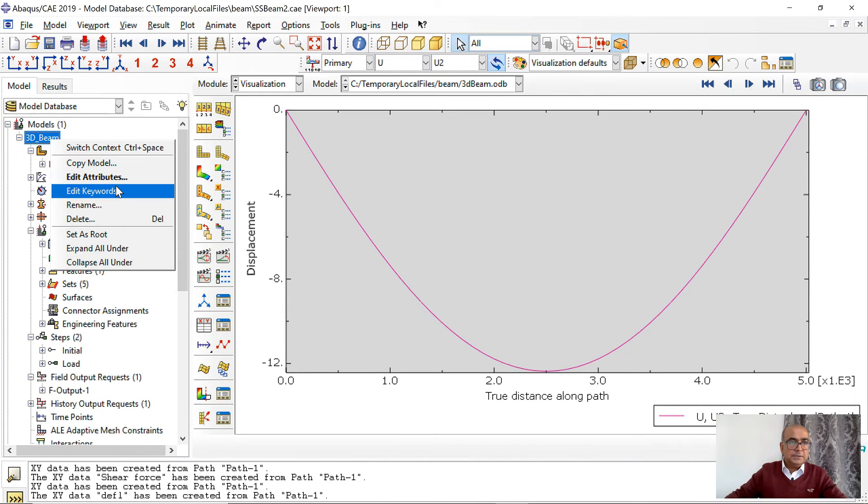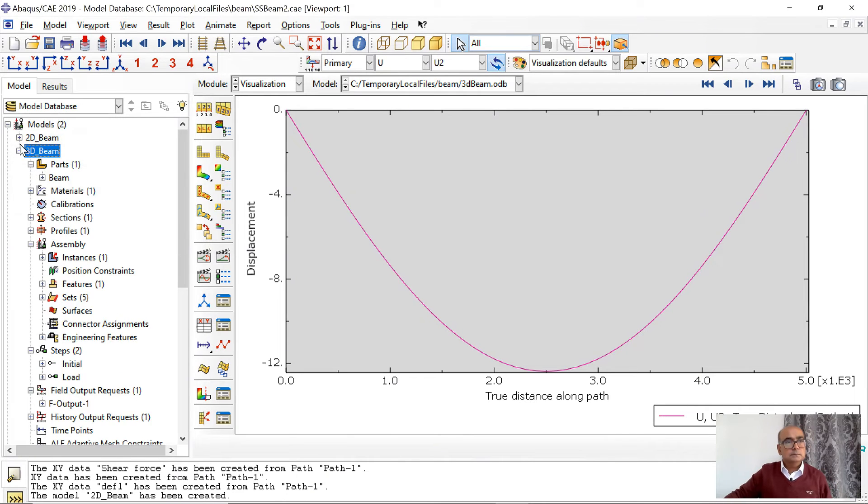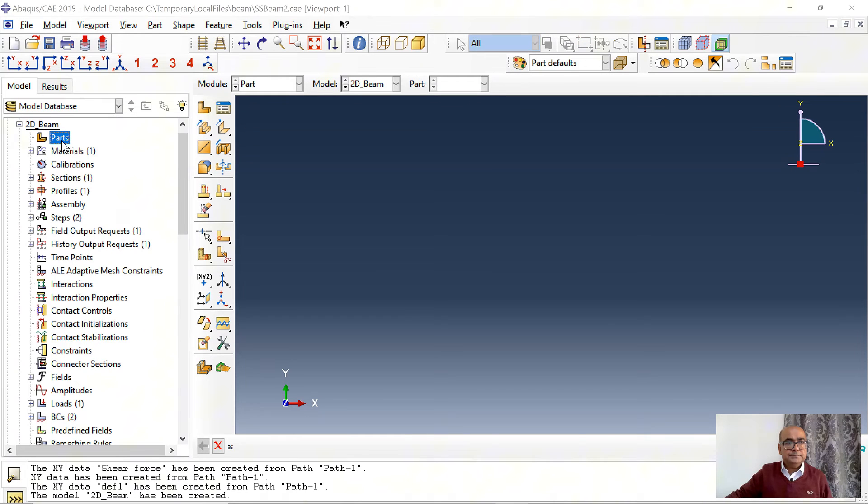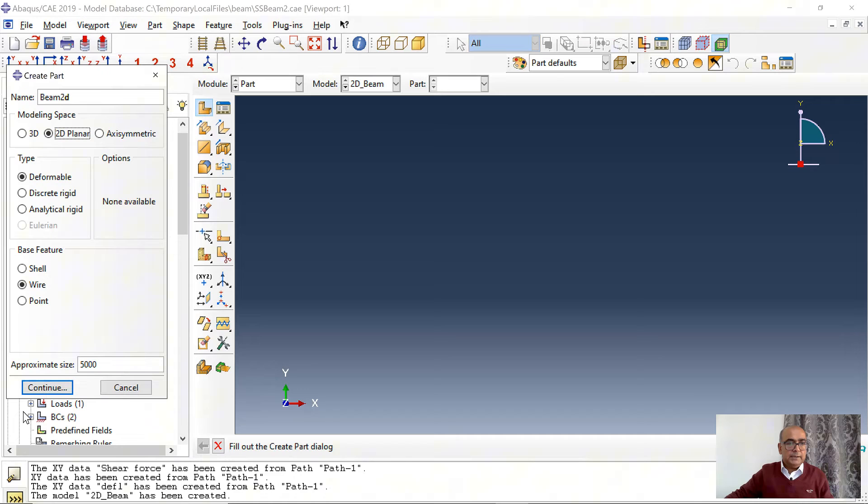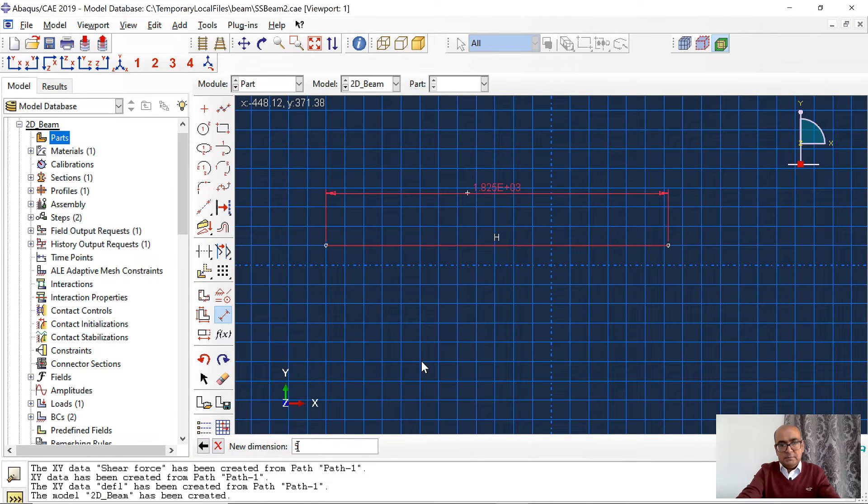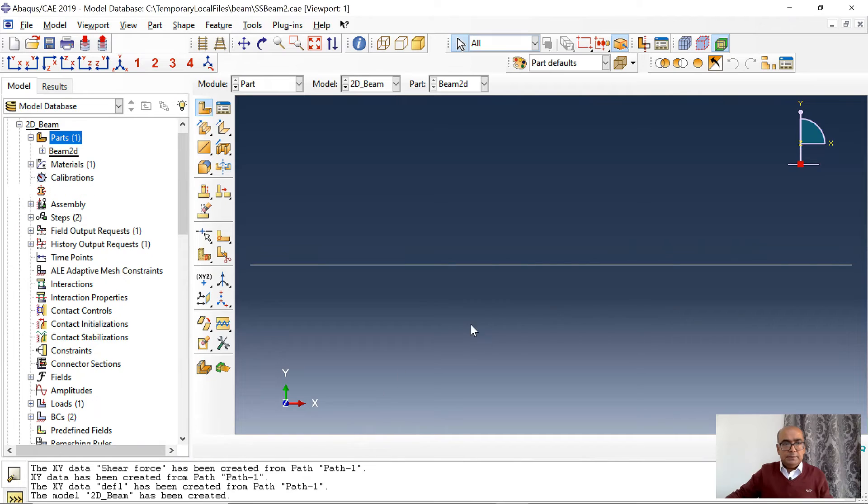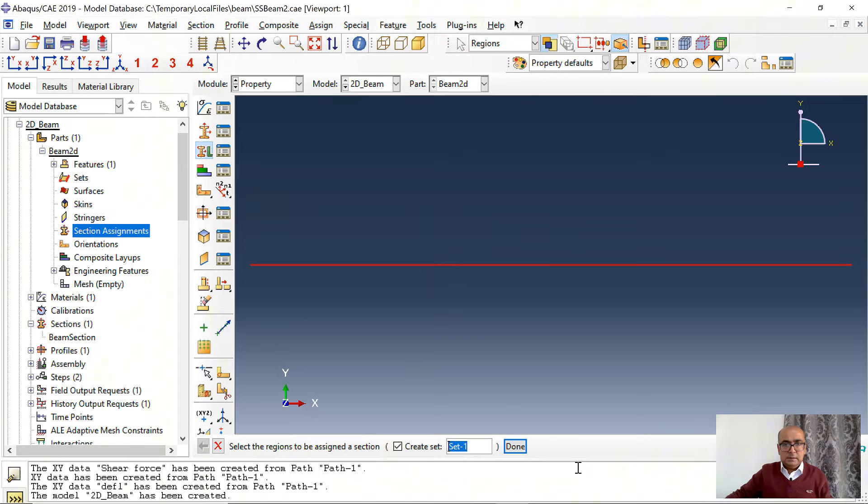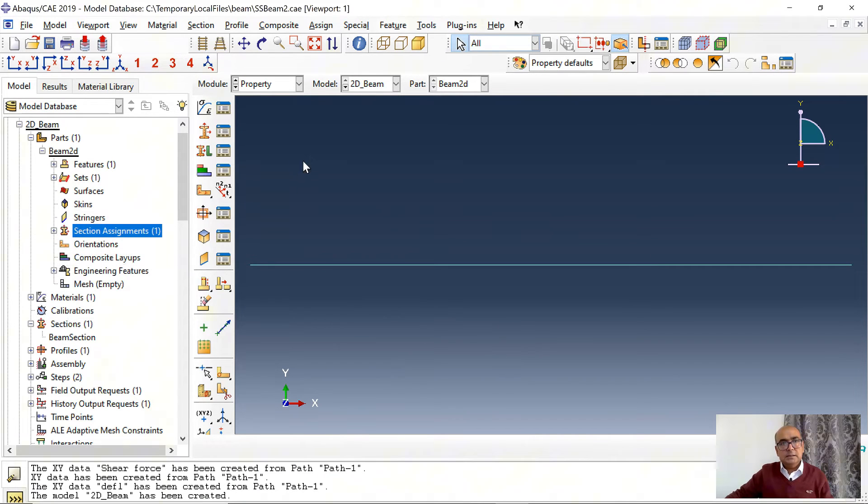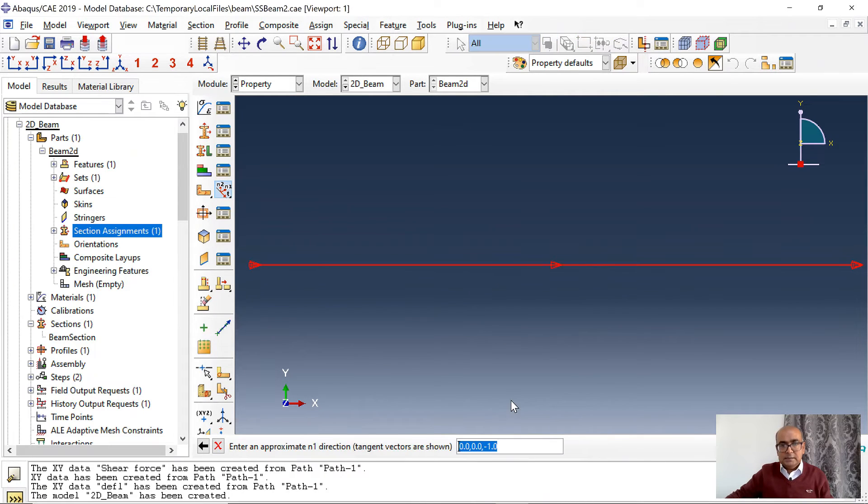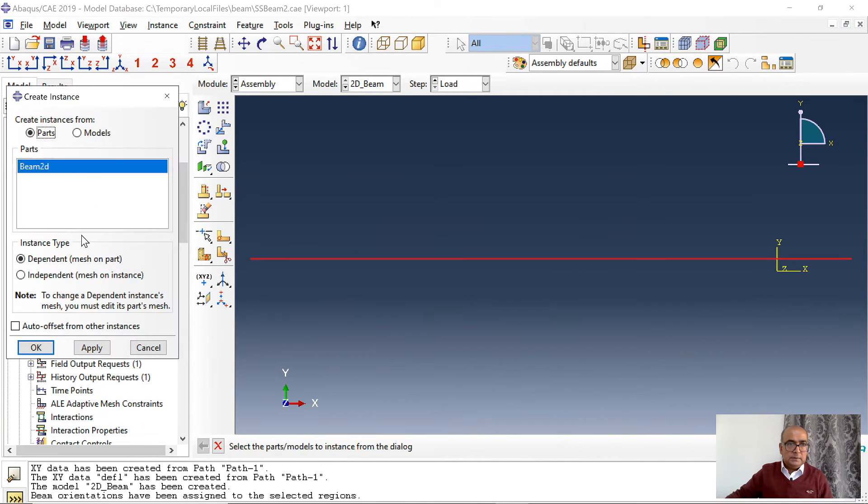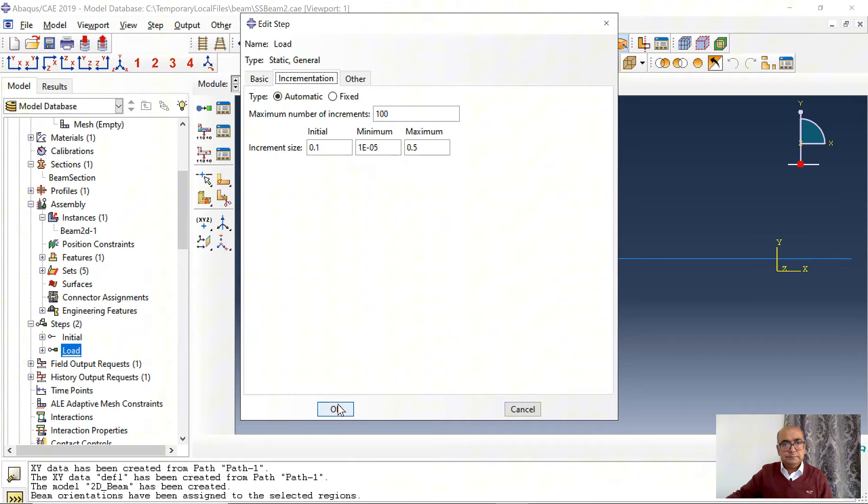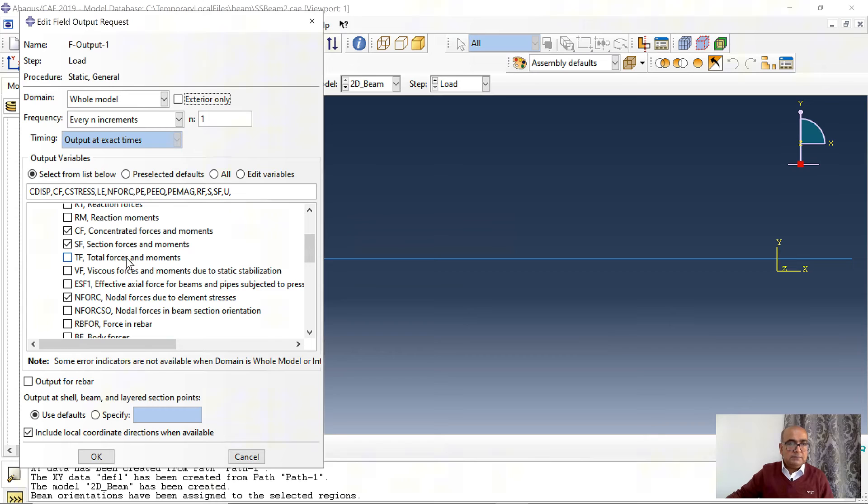Now I want to create the same model but in two dimensional space. For this I will first copy this model. Copy model. I will say 2D beam. And I will delete this part and create part again. Go to part, beam 2D, 2D planar, deformable wire, 5000. Click on line again and create a line. Click on dimension and create a dimension of 5000. Now I have to assign a section to this beam. Go to section assignment. Assign beam section. Then I have to assign the beam section orientation as well. Go to assembly instances. Beam 2D. And steps. Steps are fine. The field output variables. Make sure that you activate SF section moments and NFORC.